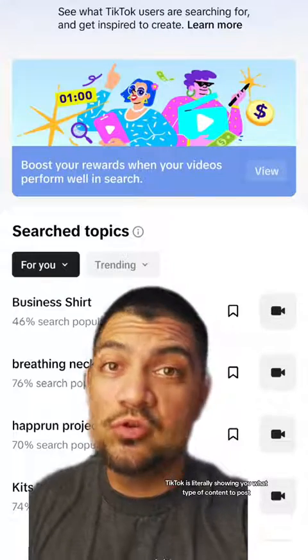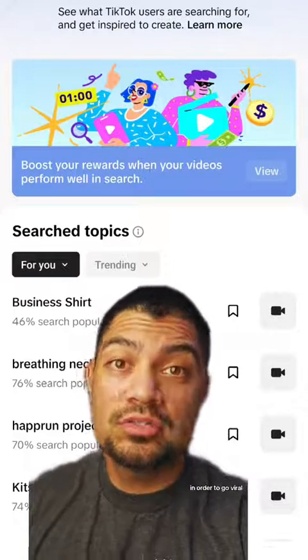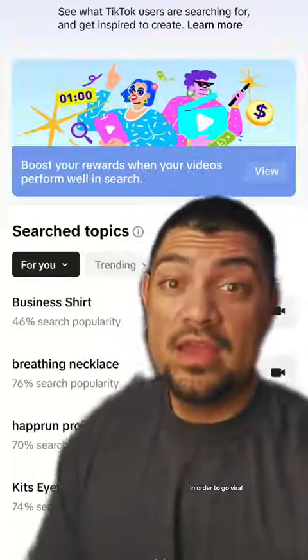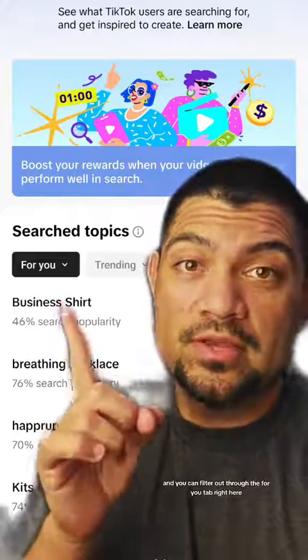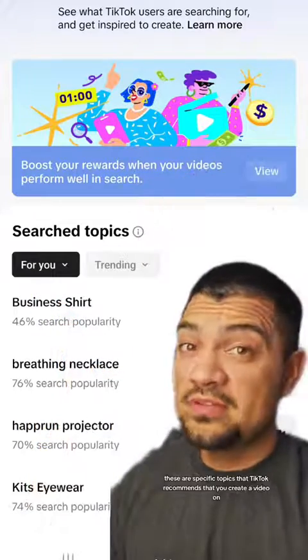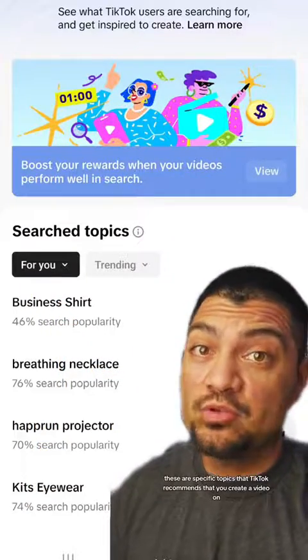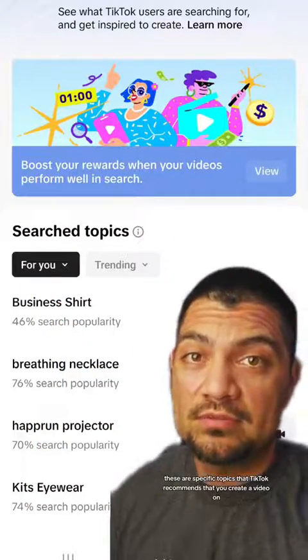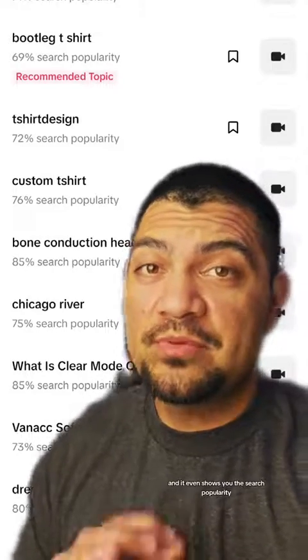TikTok is literally showing you what type of content to post in order to go viral. You can filter through the For You tab right here — these are specific topics that TikTok recommends that you create a video on. It even shows you the search popularity.